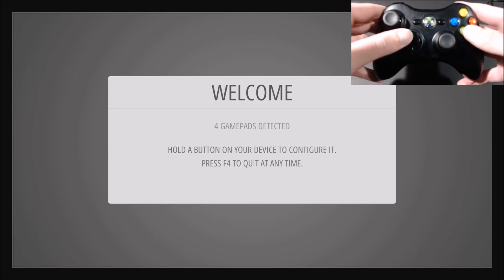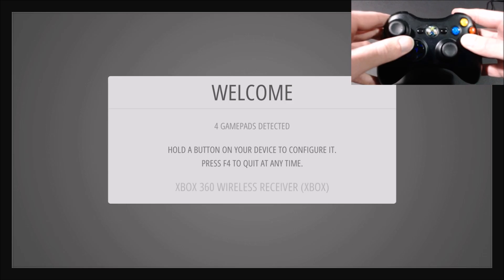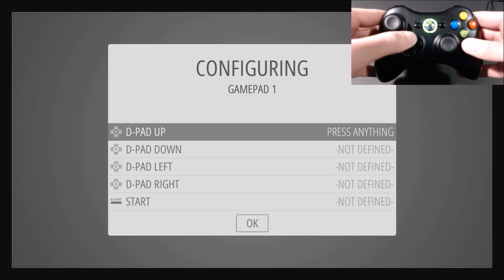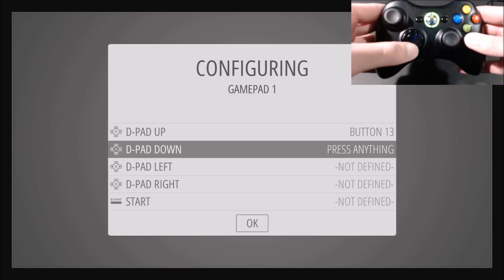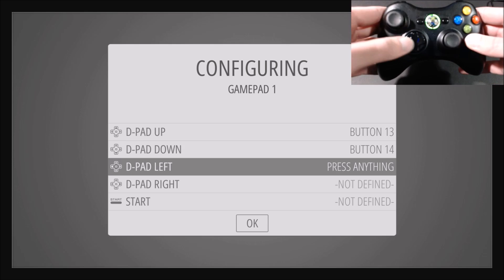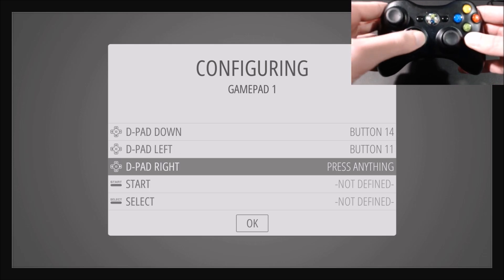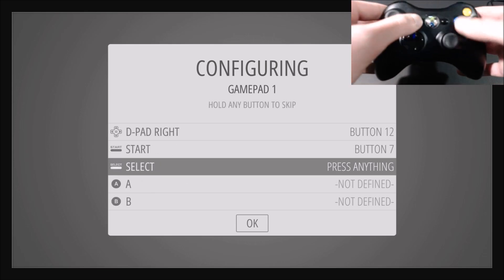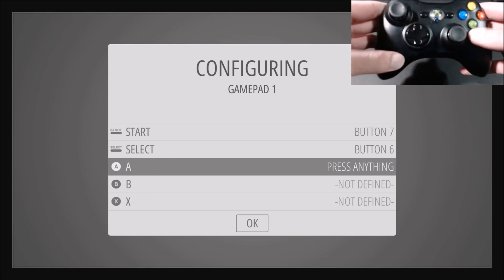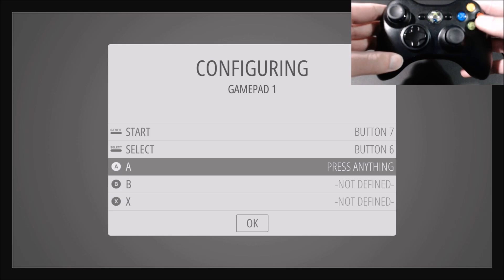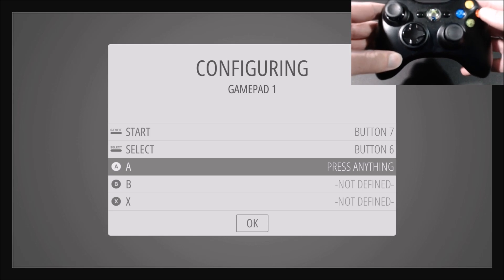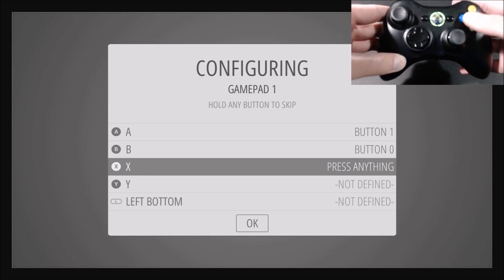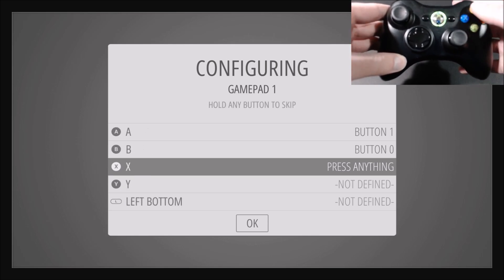So we'll hold down a button, and then d-pad up, down, left, right, start, select, and then A and B are going to be switched, so A is B and B is A, and same with X and Y, X is Y, and Y is X.